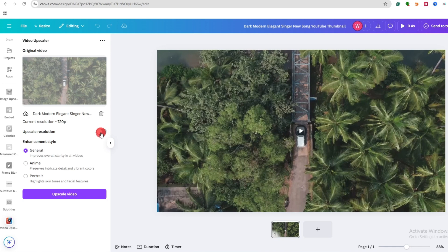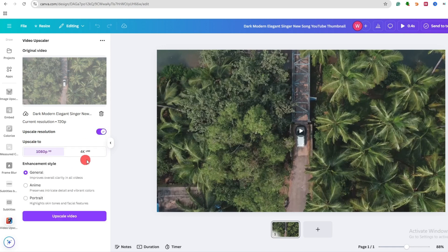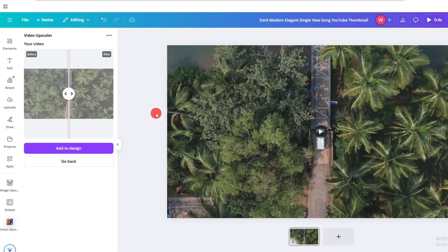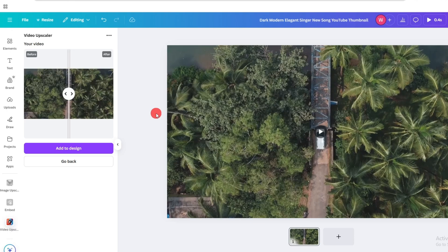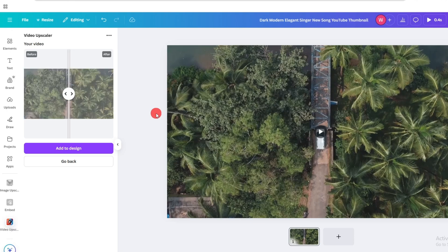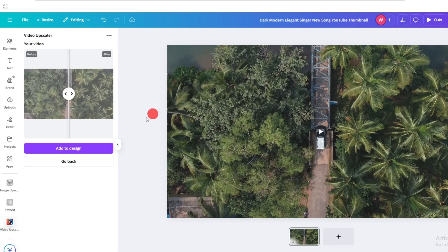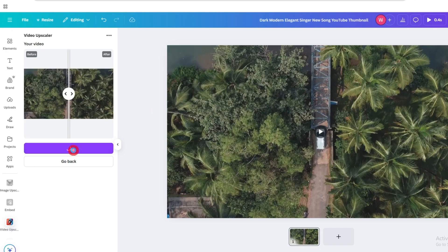On the switch upscale resolution and select your video quality, go with 1080p and click on upscale video. Now as you can see, the video upscaler has upscaled the video. Just click on add to design.